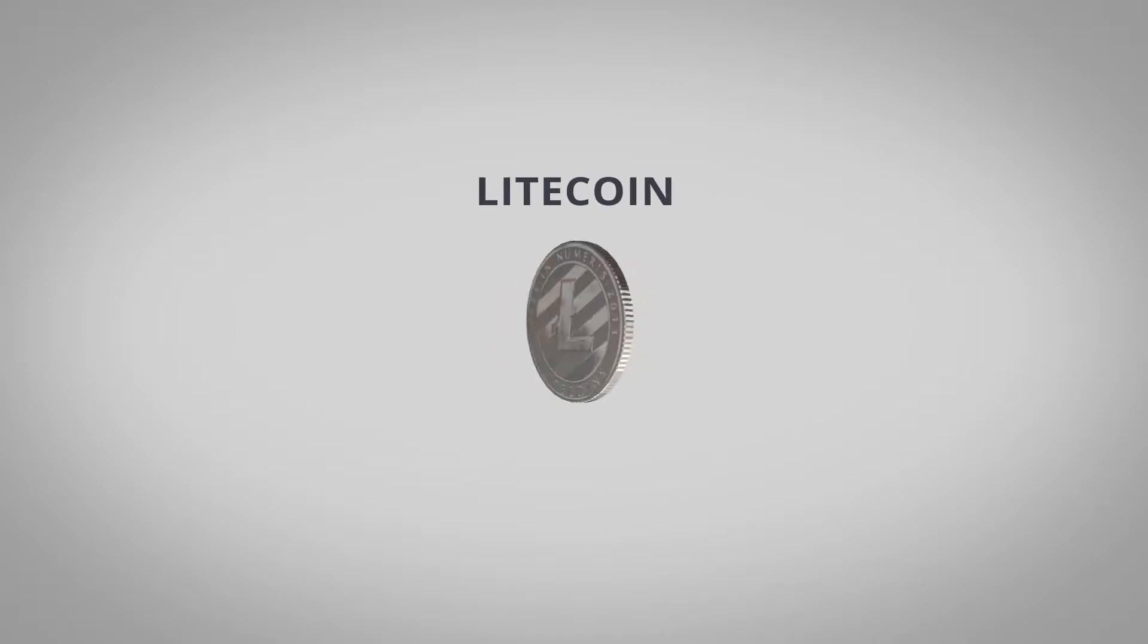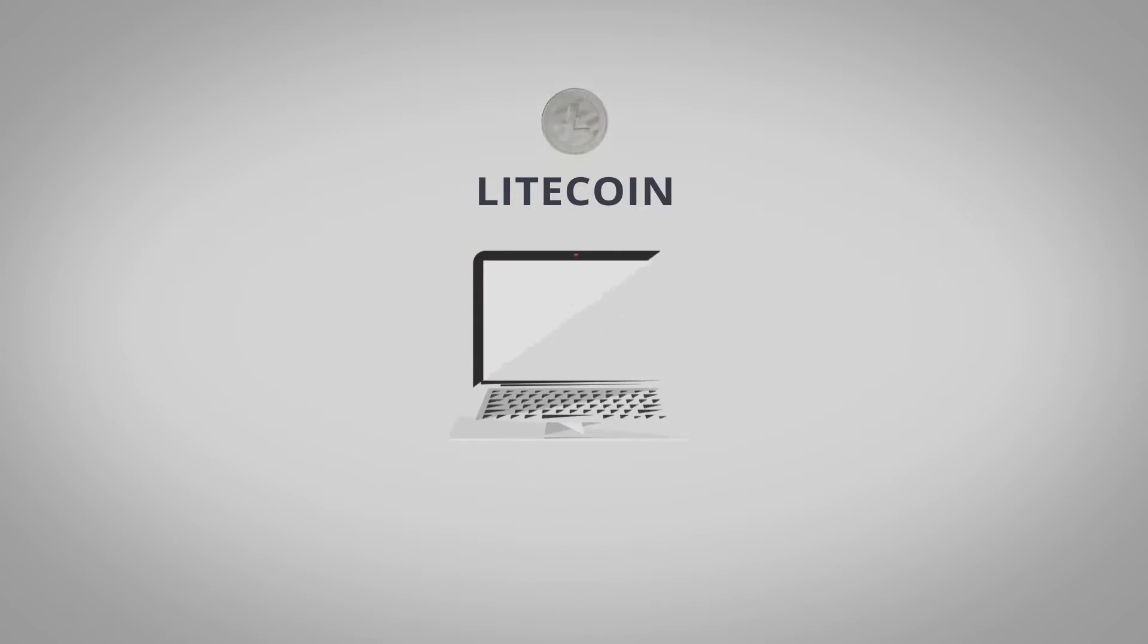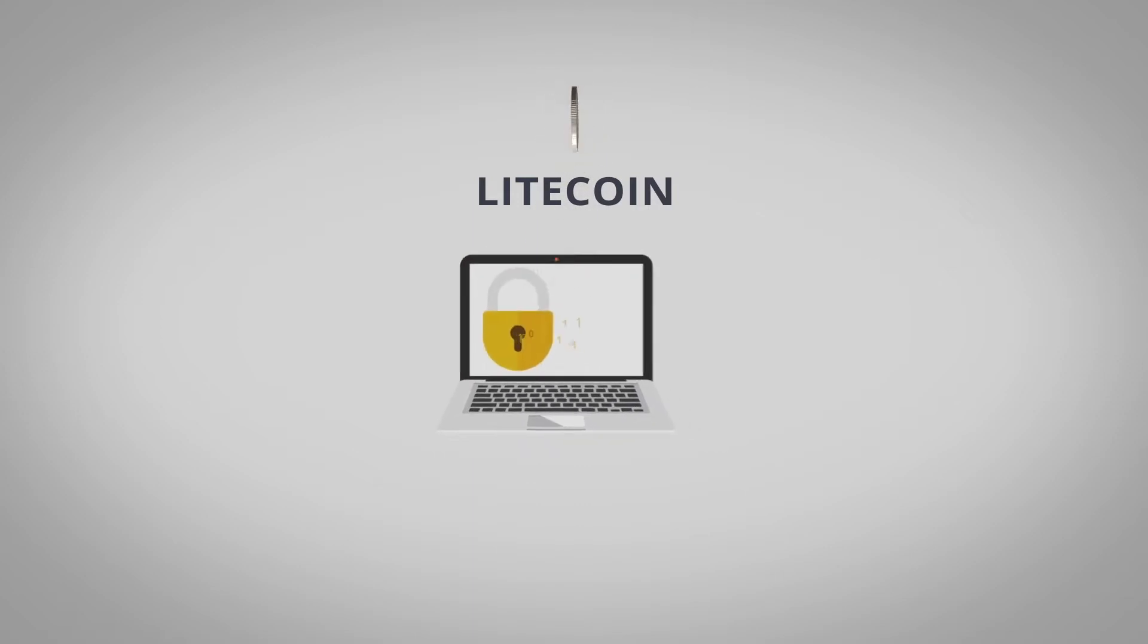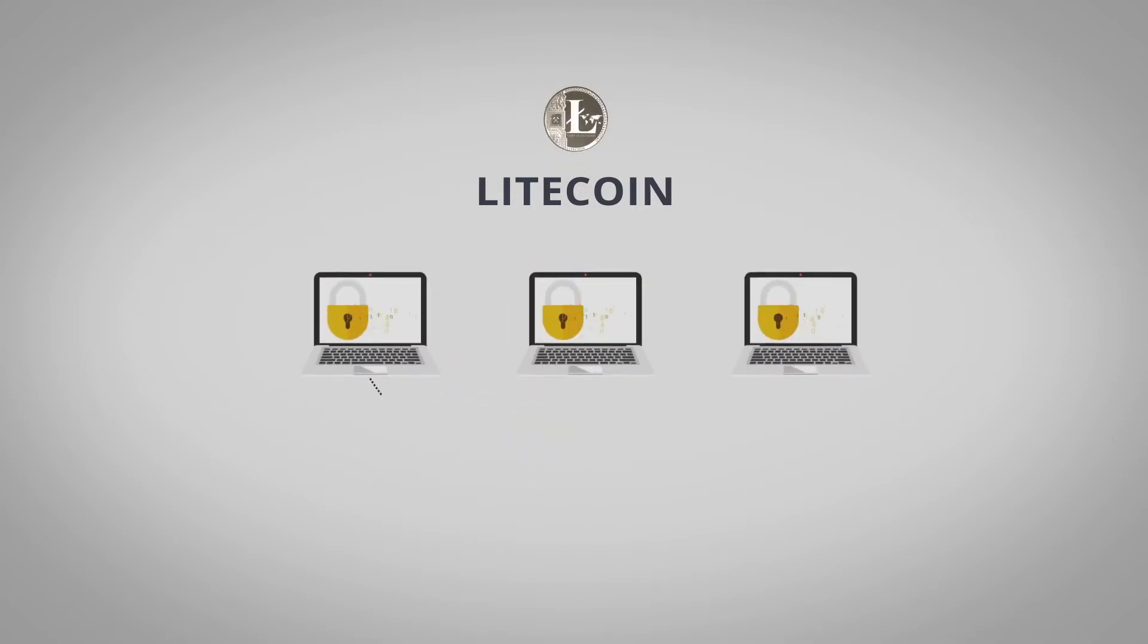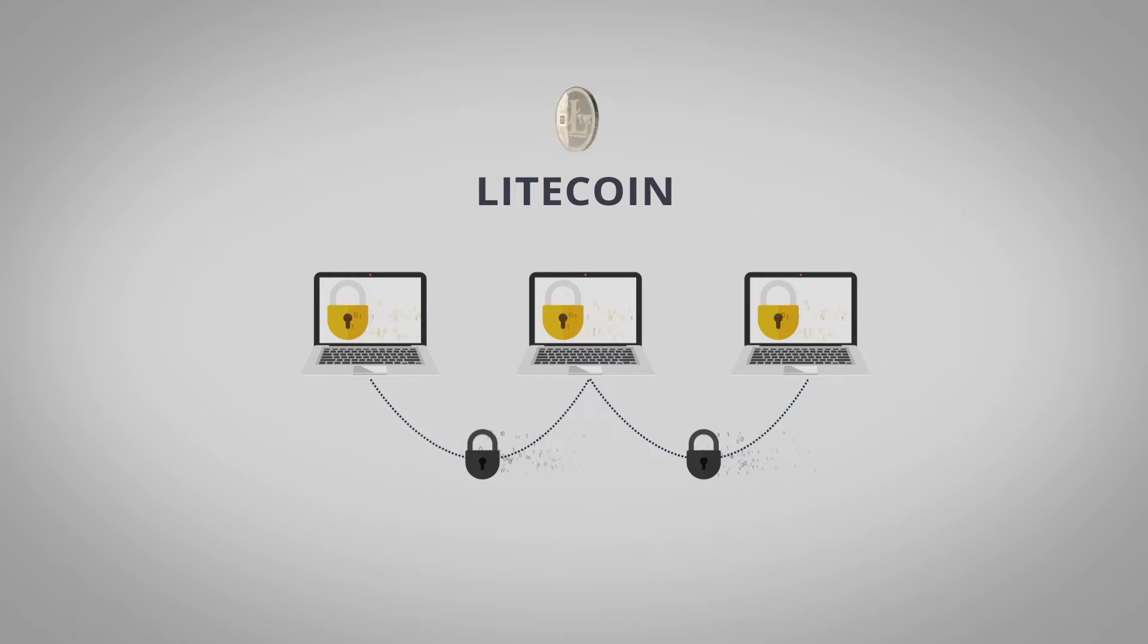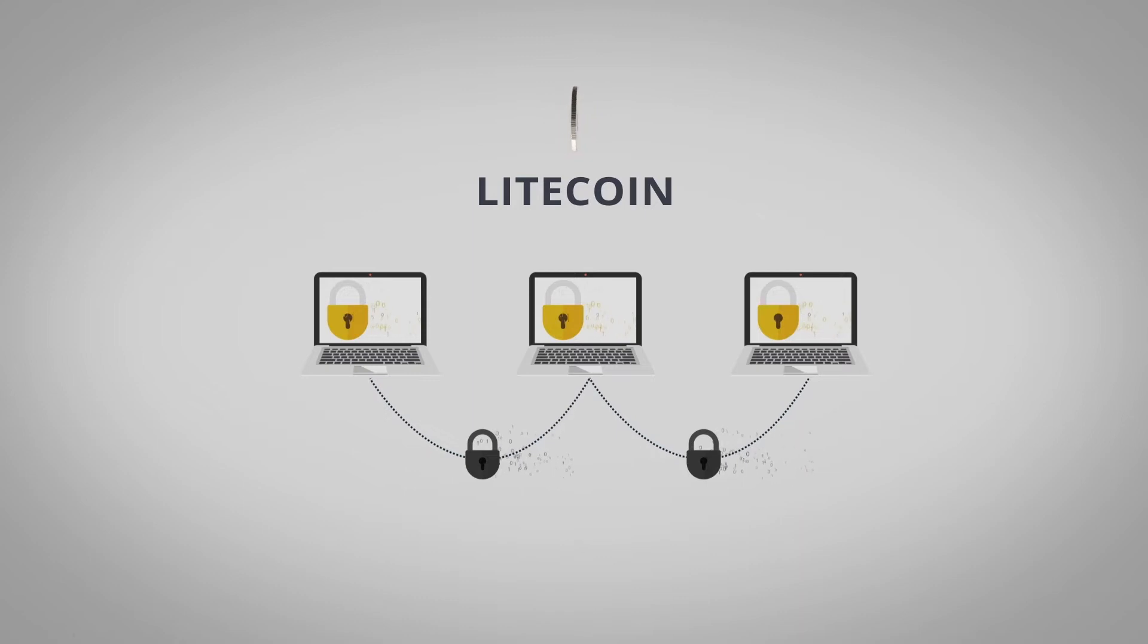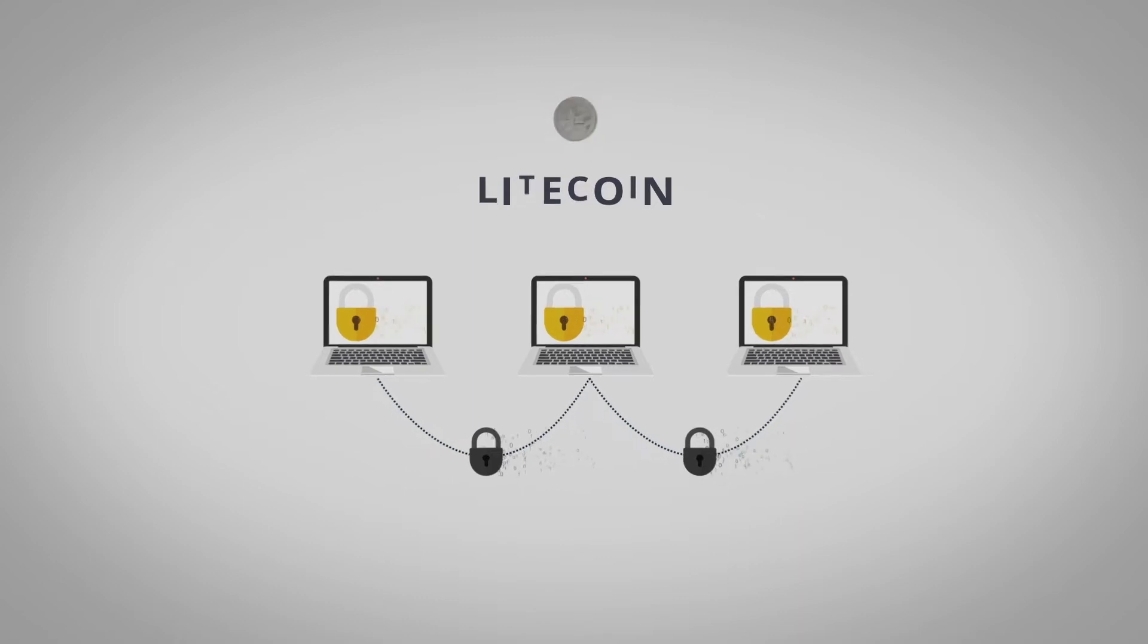Litecoin. Just like Bitcoin, it's a cryptocurrency that runs across a decentralized peer-to-peer network. It allows users to make and receive payments securely and anonymously without going through a third party like a bank or a government.